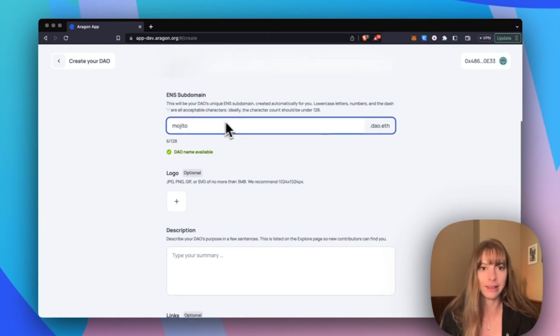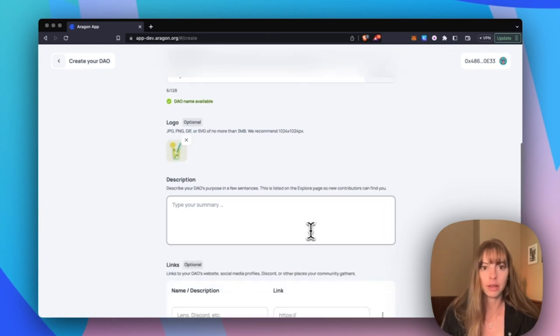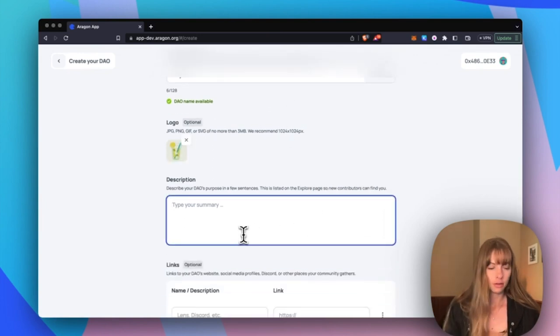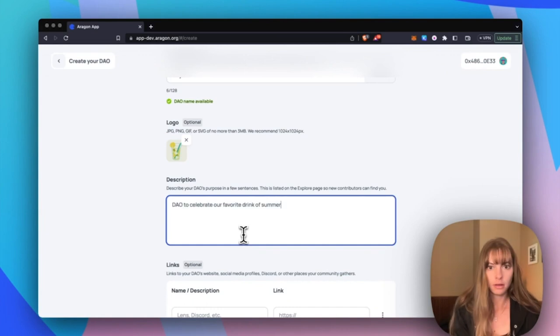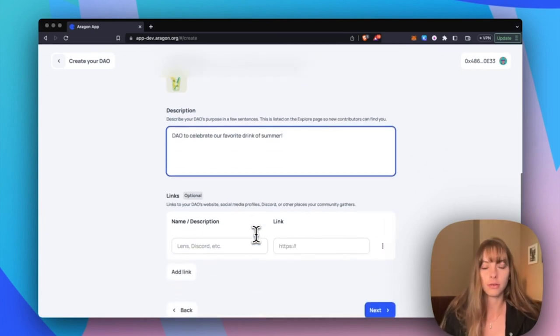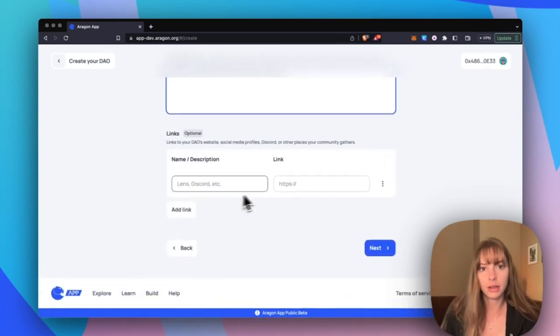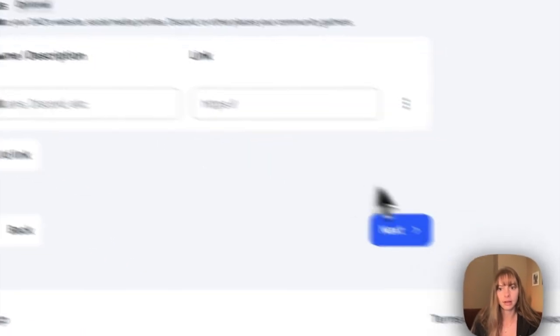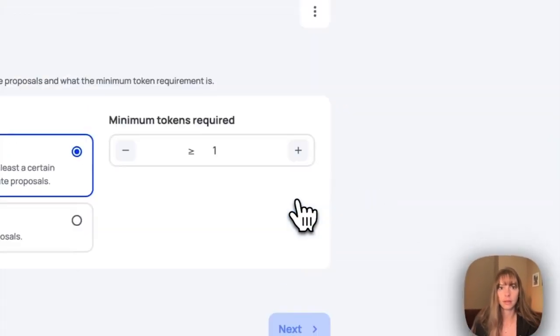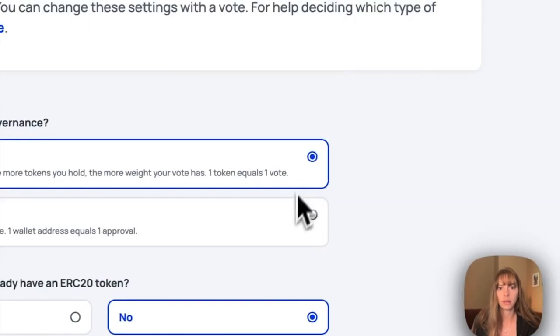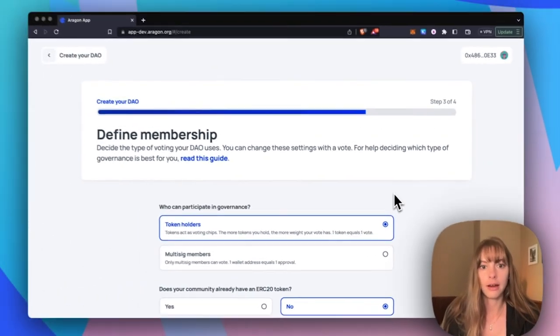Okay, so you've got your description, add any other links here, click next. And then now we're going to get into actually importing the token.